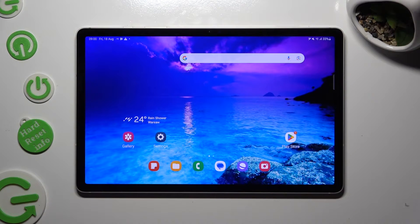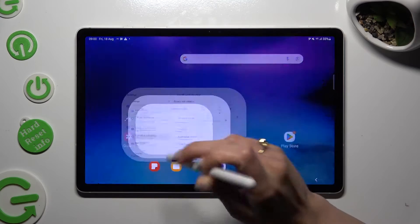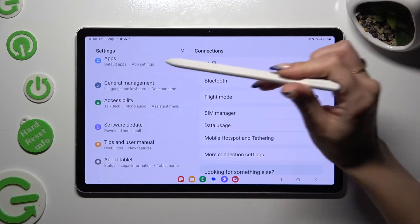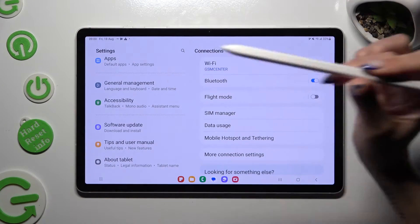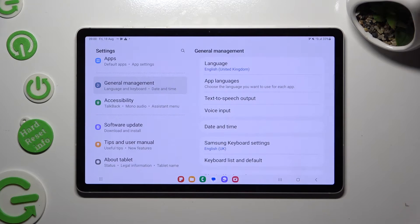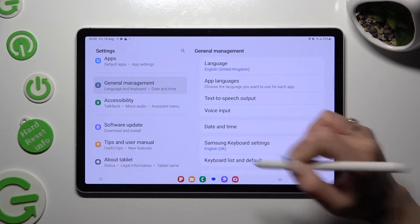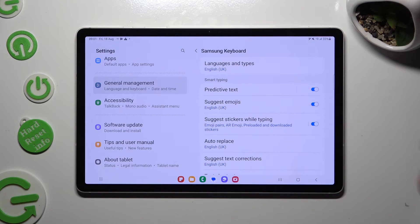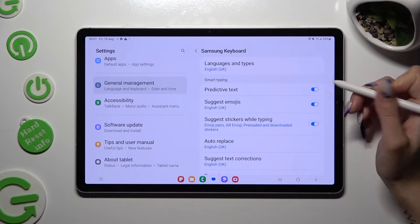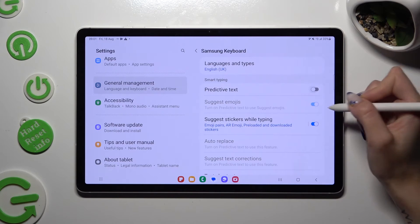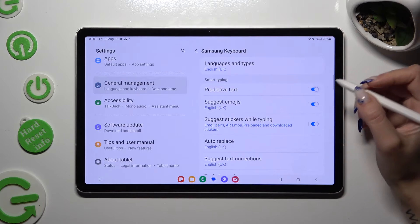First of all, go into device settings and scroll all the way down to access general management. Then click on Samsung keyboard settings and tap on the switcher next to predictive text to switch it off or on.